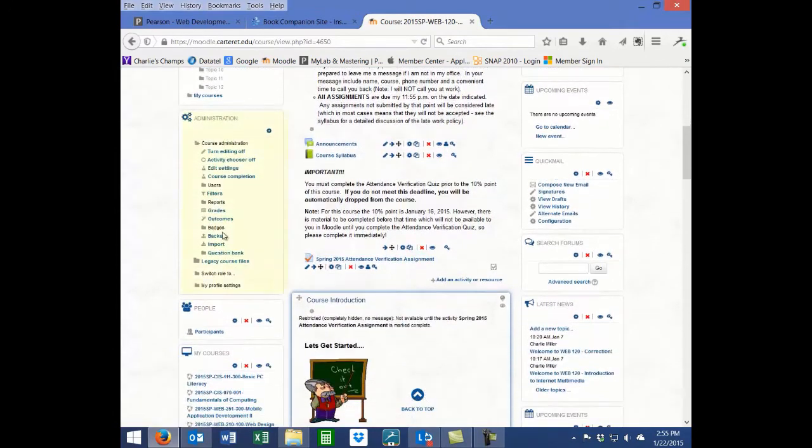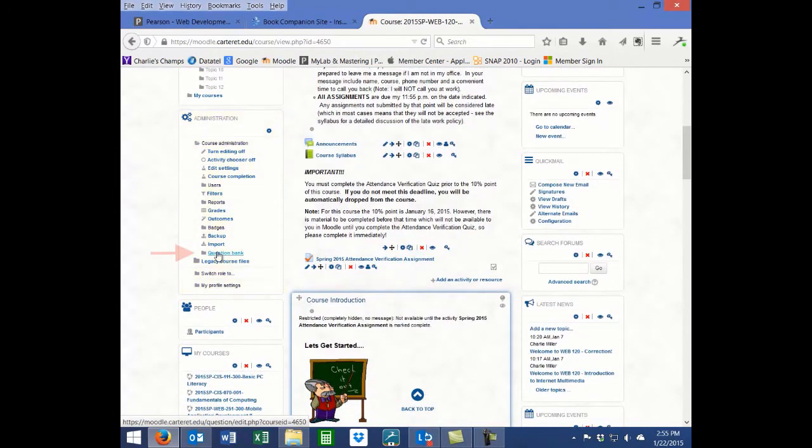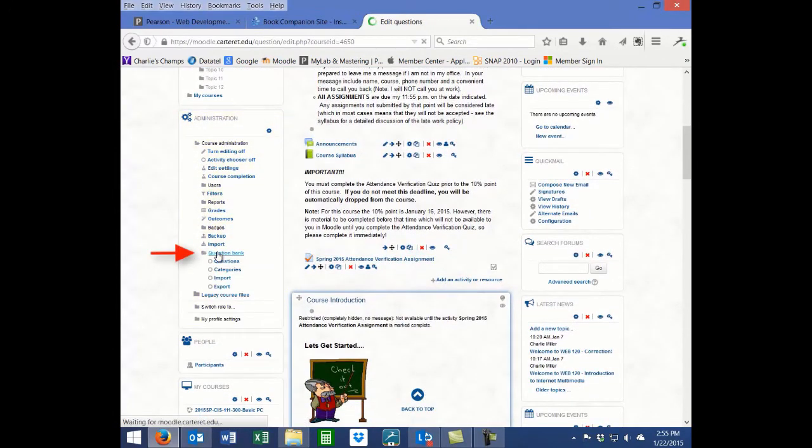In the Administration block, click on the question bank and then click on Import.